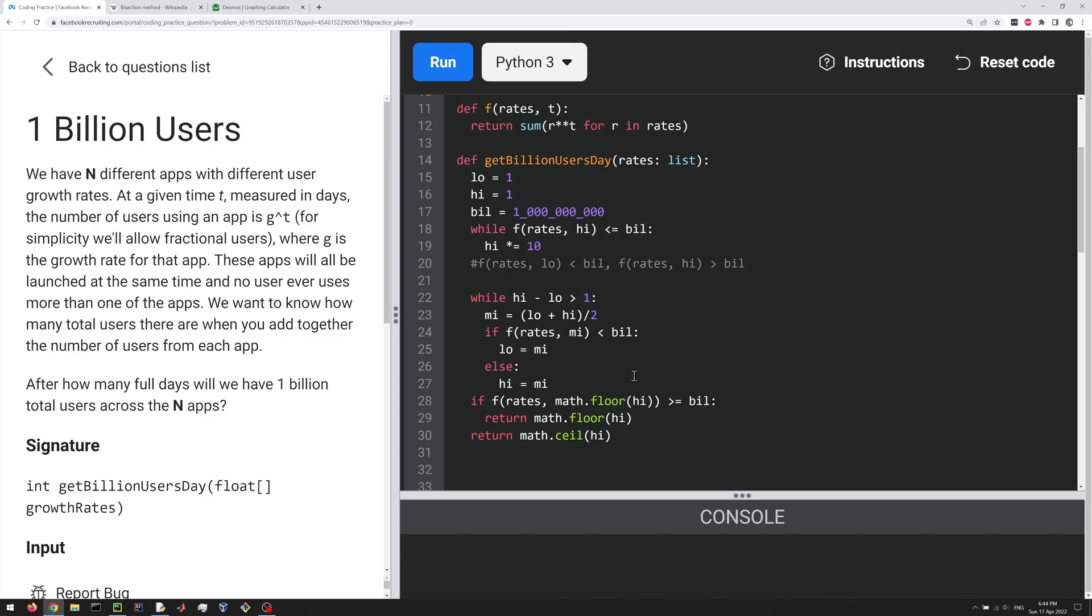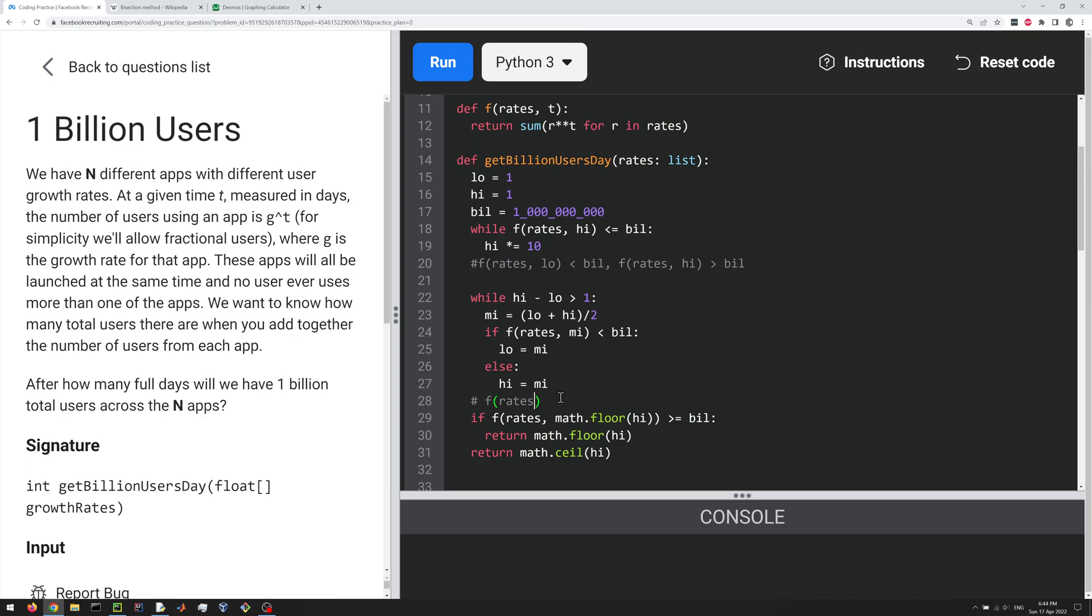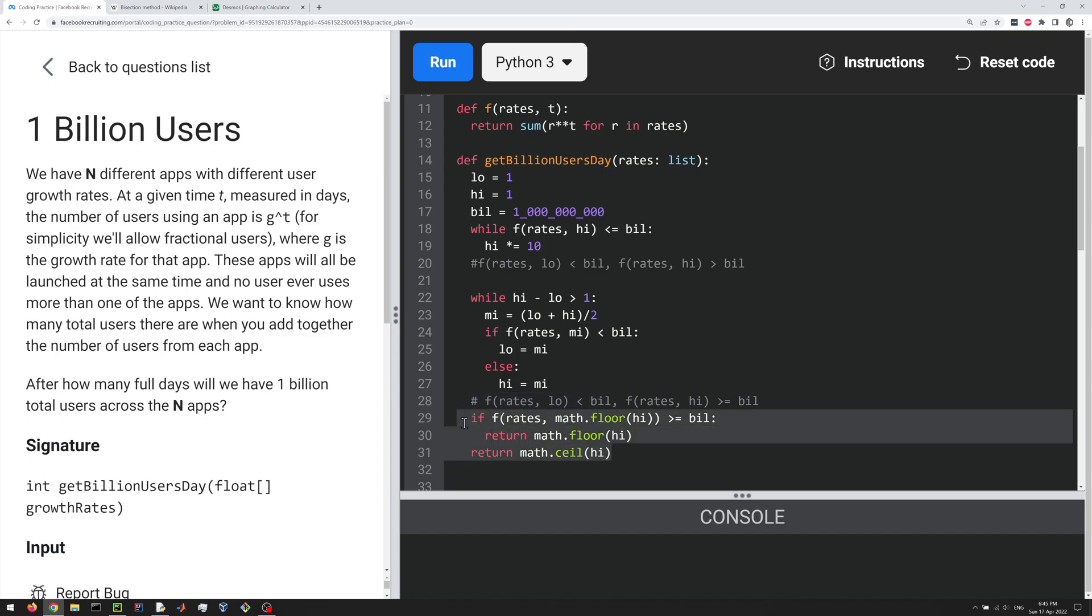And yeah, so let me just go back here to after our bisection loop here, we are guaranteed that f of rates low, that's always going to be less than a billion, right? And f of rates high could be greater than or equal to a billion, right? And so that because of this, we can return these values, or we can return the value in this way.